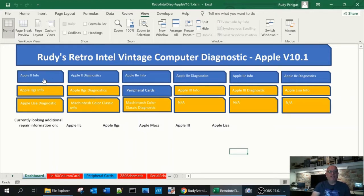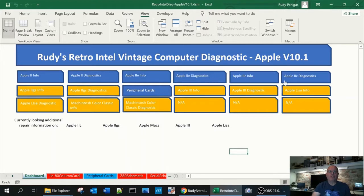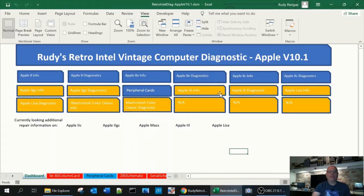The buttons we have here are the Apple II plus information, II plus diagnostics, IIe information, IIe diagnostics, IIc information, IIc diagnostics, and peripheral cards. The other ones at this time again don't work because I don't have the information on them now.